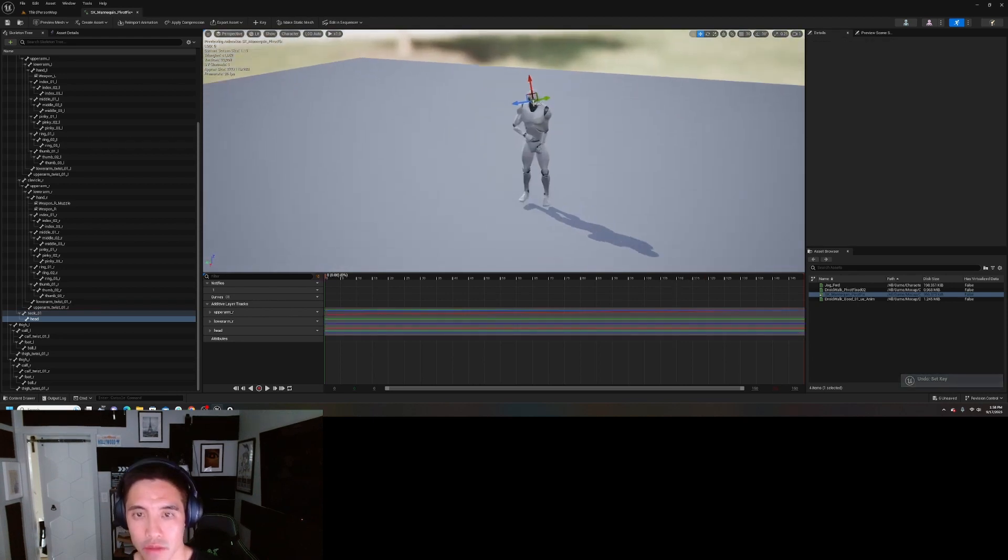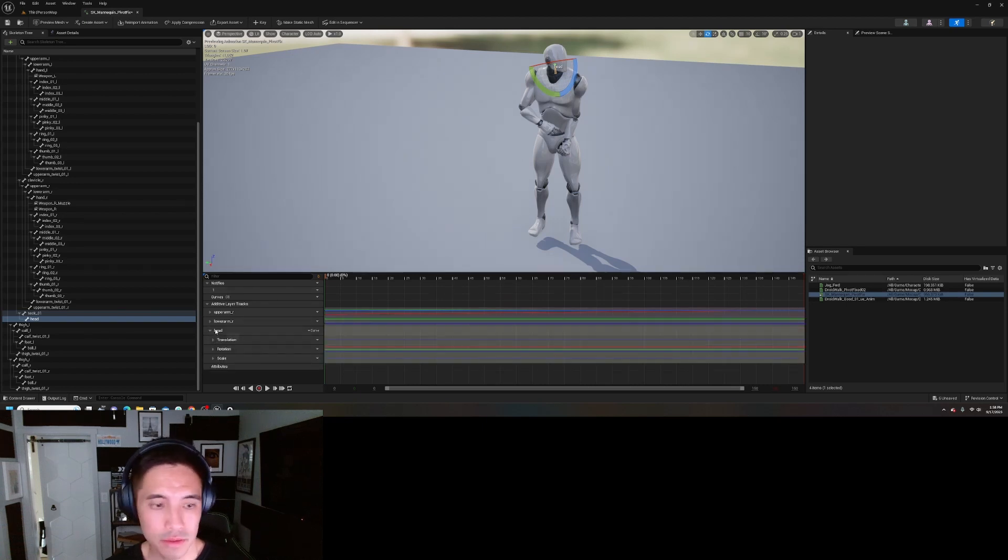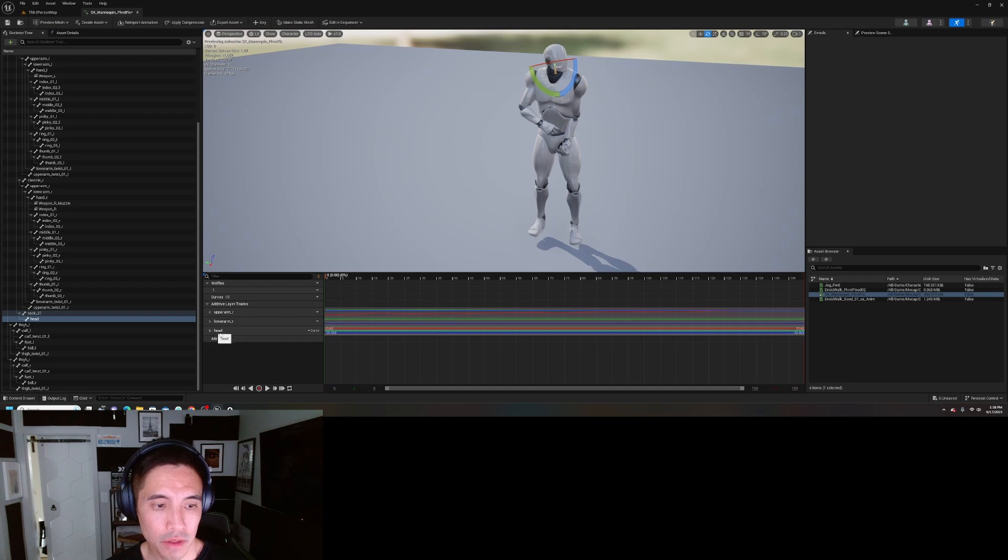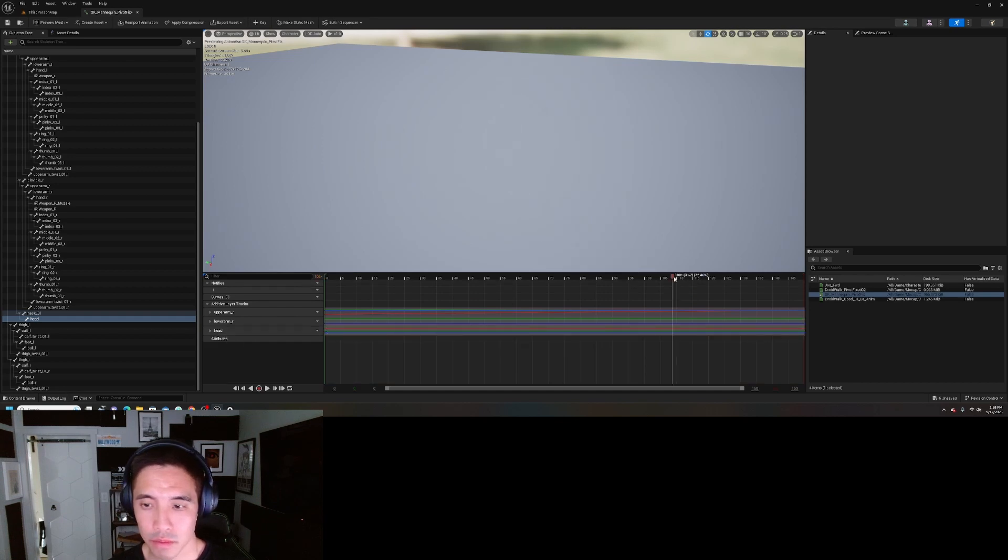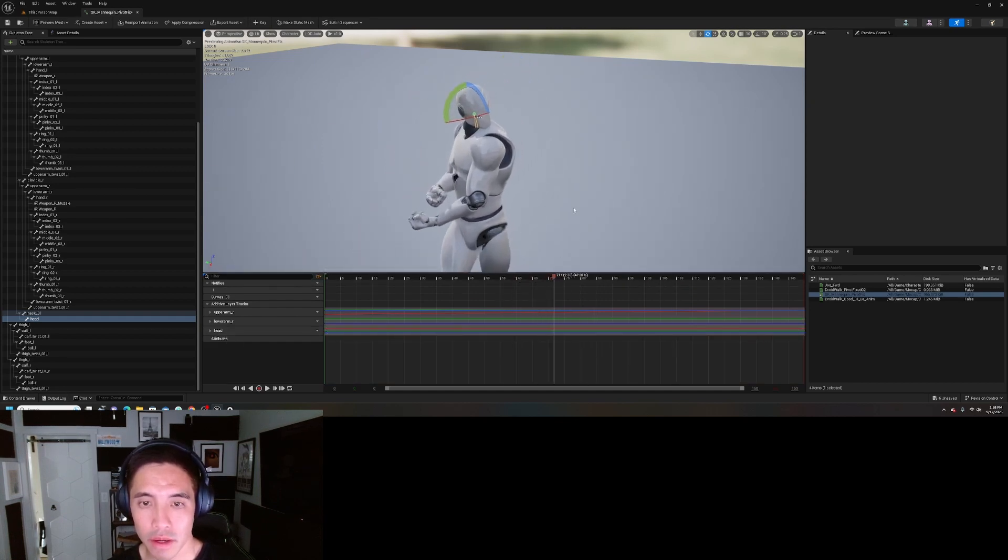Okay, so this is why I say don't do this too much, because you're not really supposed to be animating all this. Okay, I got it.